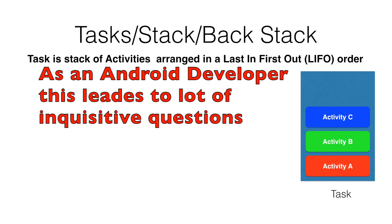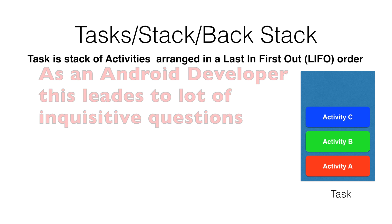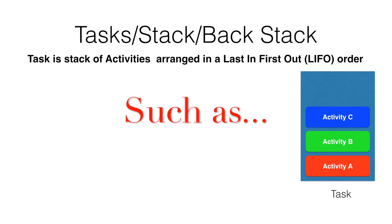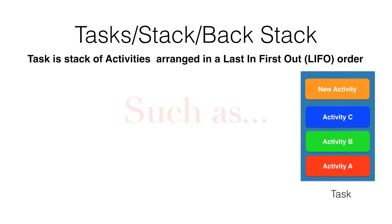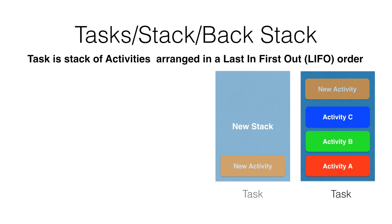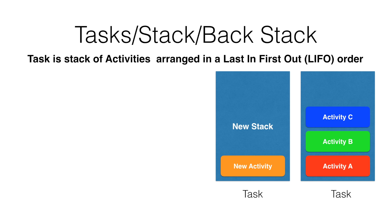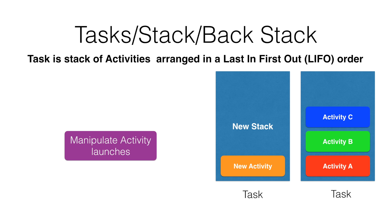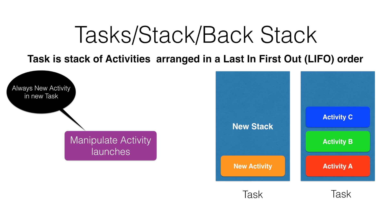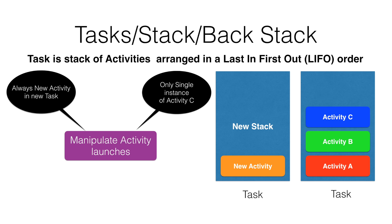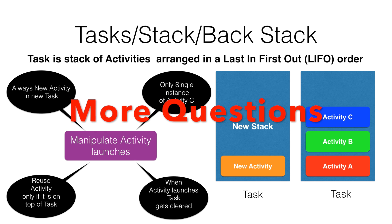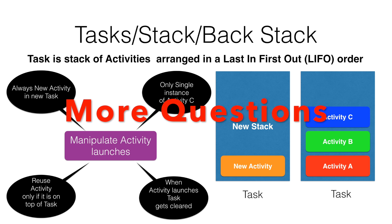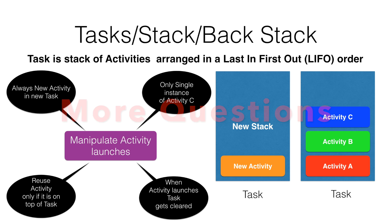Definitely as a developer, you would be wondering with questions like: when an activity gets launched, is it getting pushed on an existing stack? If I don't want it to be pushed on the existing stack, can I create a new stack? Can I somehow manipulate the activities that I can push onto the stack based on some kind of preference? And if I already have an existing activity somewhere in the stack, can I reuse it rather than creating a new instance of it? These are some of the very obvious questions that most Android developers will start wondering.